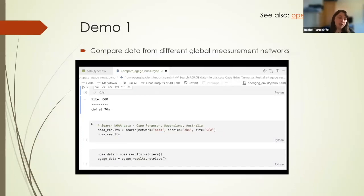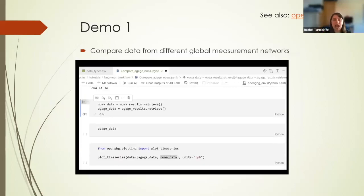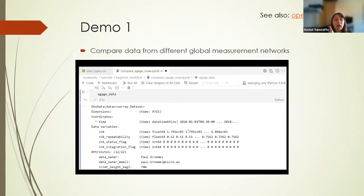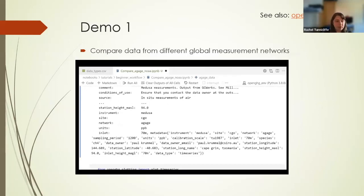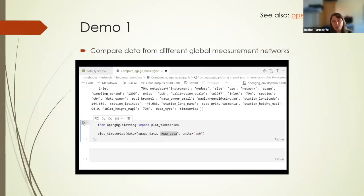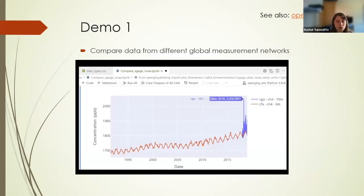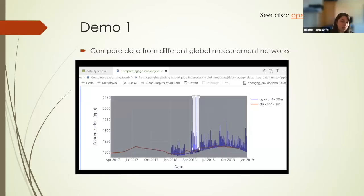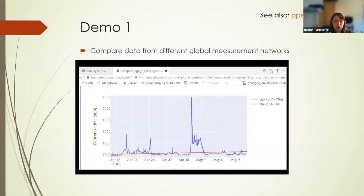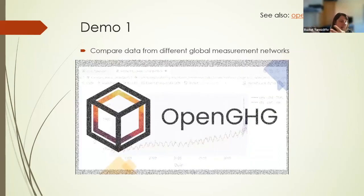Here's a quick demo — a Jupyter notebook showing how we compare data from different global measurement networks. One dataset has been loaded into our database, another pulled from an external archive. You can see the metadata associated with each dataset: what it is, what scale it's on, who the data owner is. We can plot that up and make comparisons using Plotly, an interactive toolkit that integrates nicely into Python — you can zoom in, explore the data, and export images, all in a reproducible way.